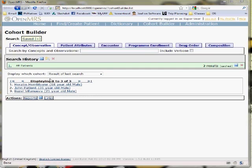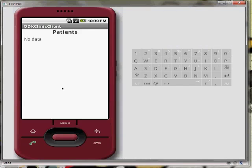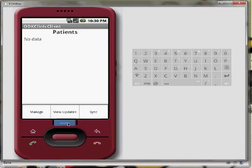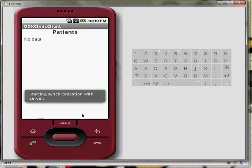Now we look at our phone. We currently have no data on the phone, so we'll begin by syncing with the OpenMRS server.